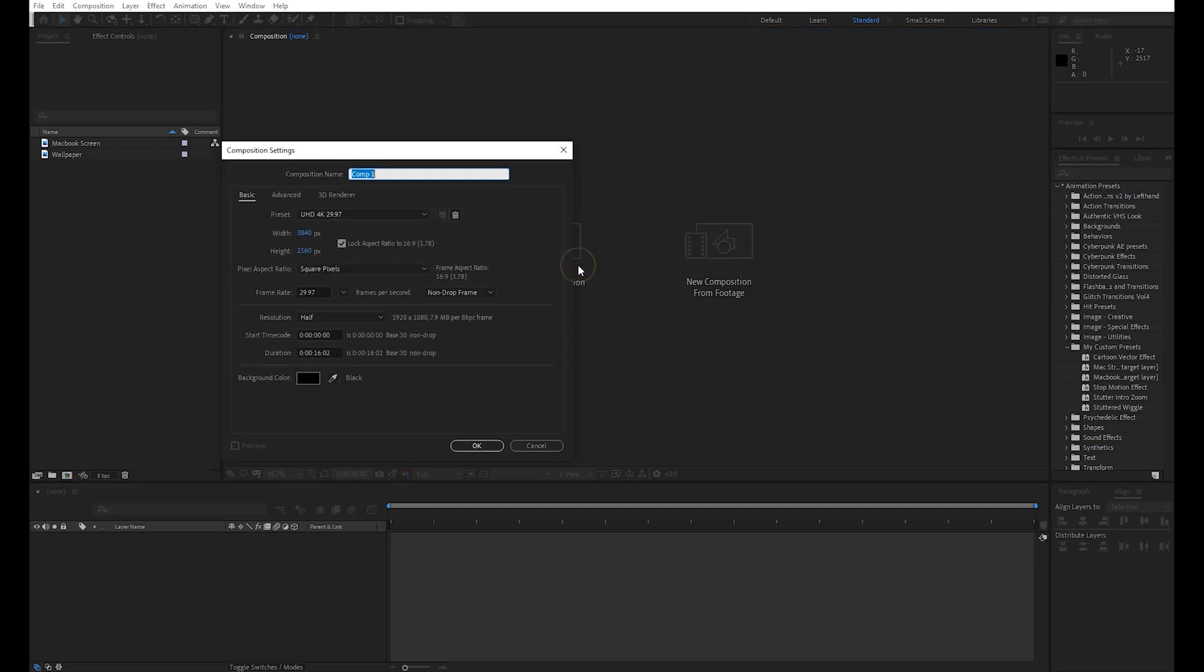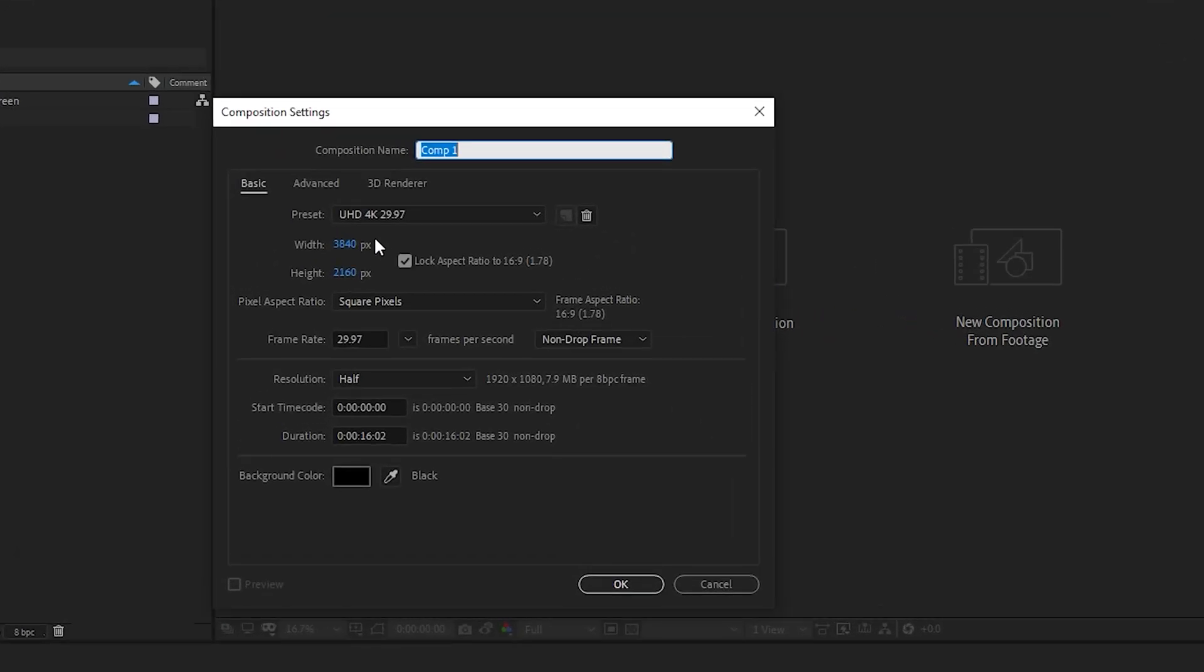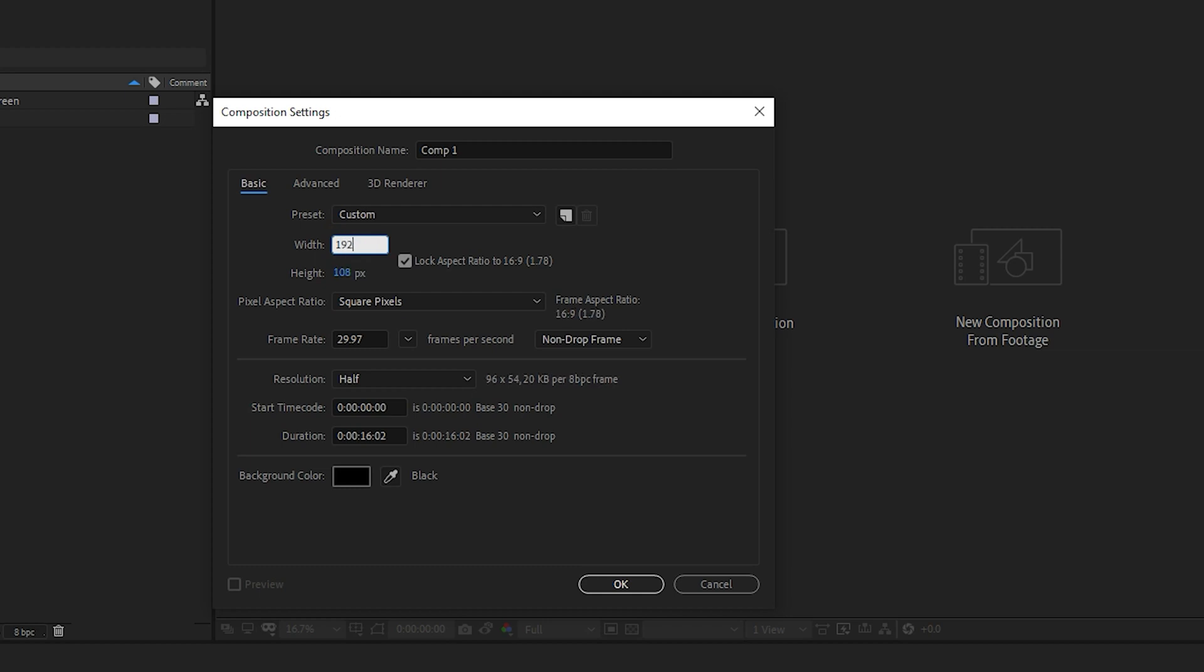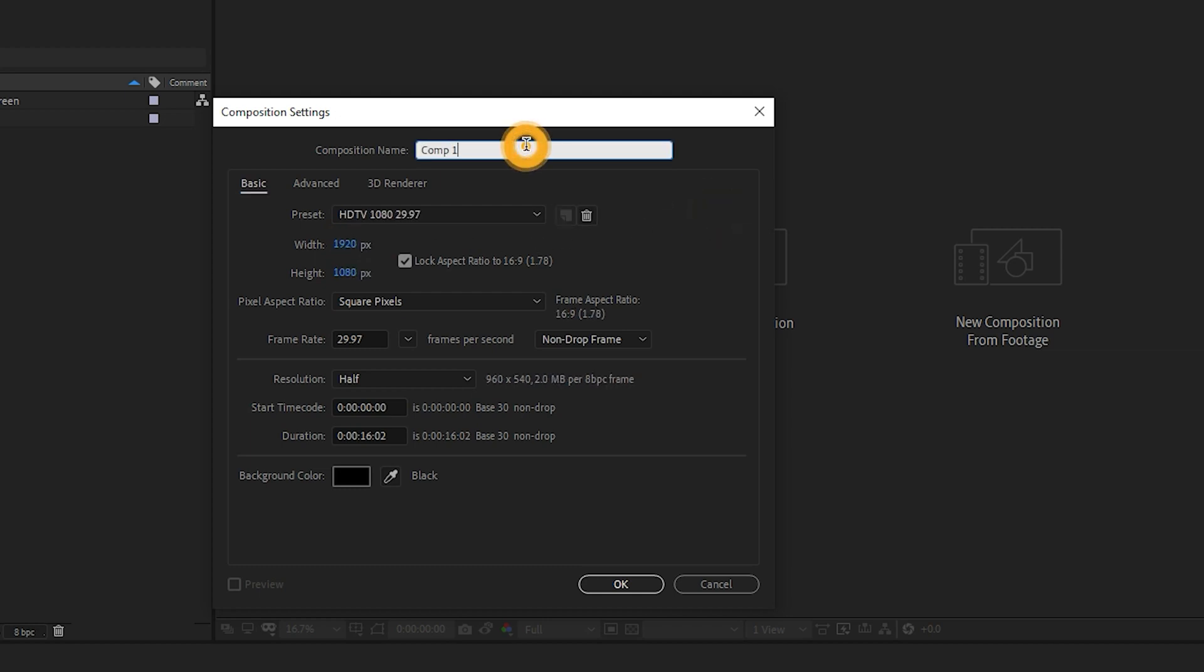Create a composition of 1920 x 1080 size. Name the composition and hit OK.